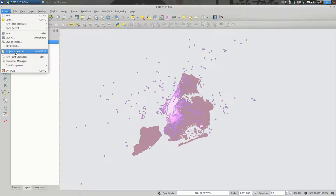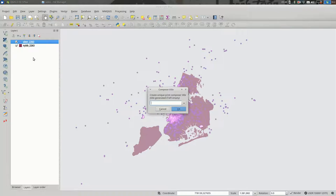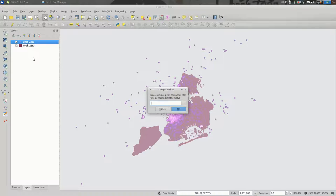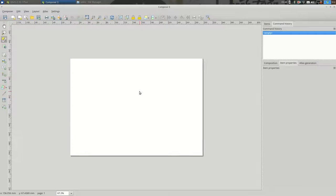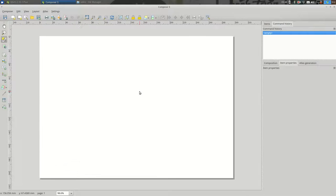And you create a new Print Composer. I'm going to leave the title empty, but feel free to set it to whatever makes sense for you. And when you do that, you have this blank canvas.